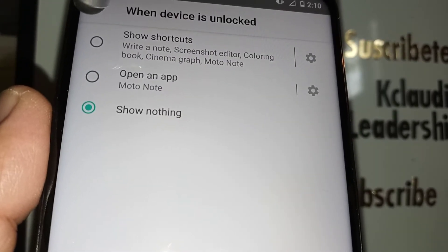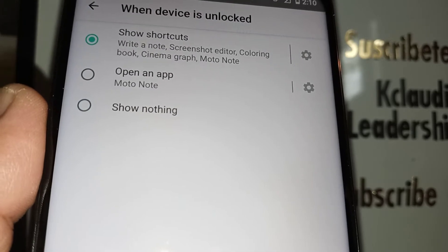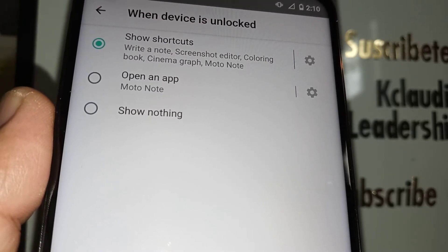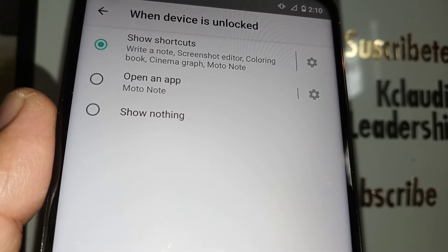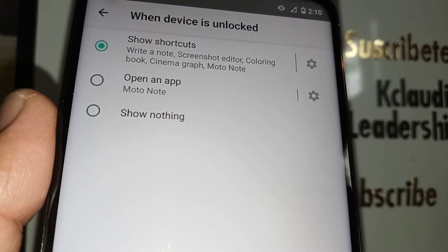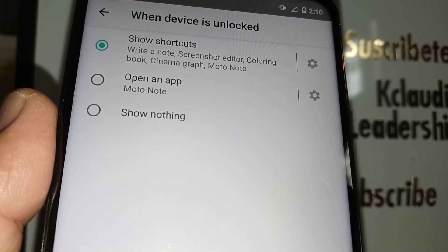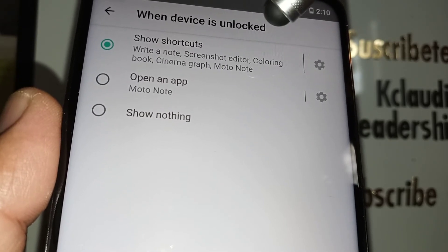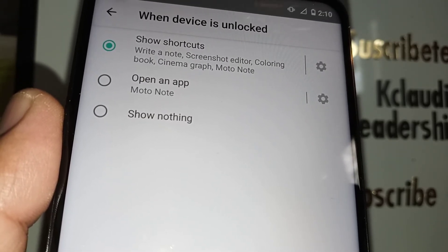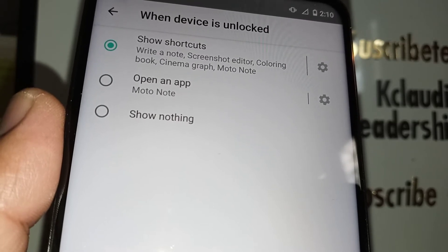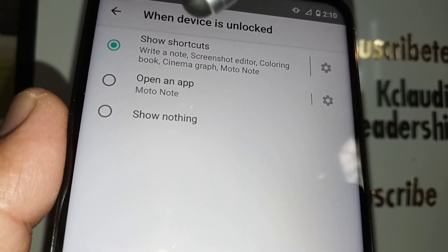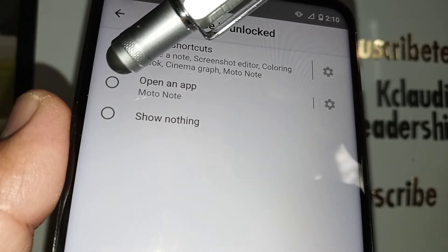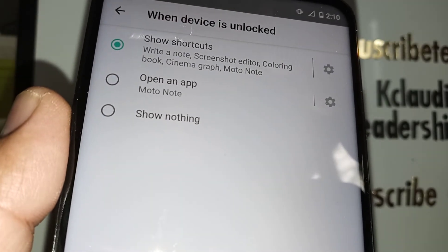I recommend 'Show Shortcuts' because, for example, when you take a screenshot, you'll immediately see different shortcuts in a column design. You can choose whether you want to write a note, use the screenshot editor, coloring book, or cinemagraph. Or if you want, leave it on 'Open an App' to go directly to the main screen.